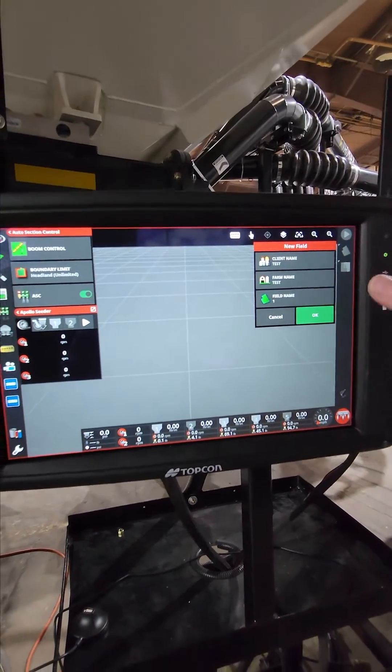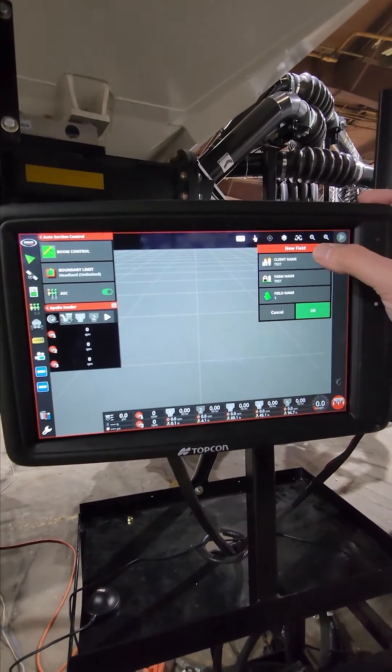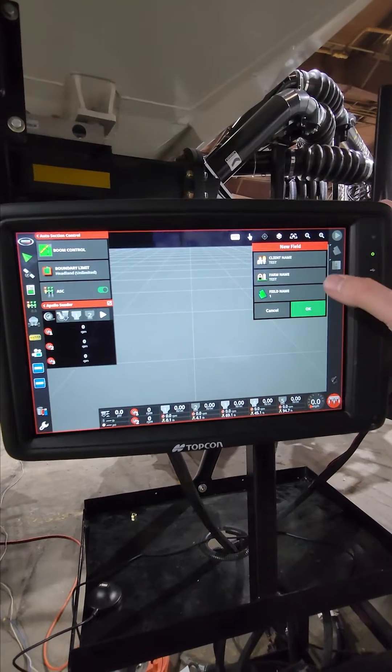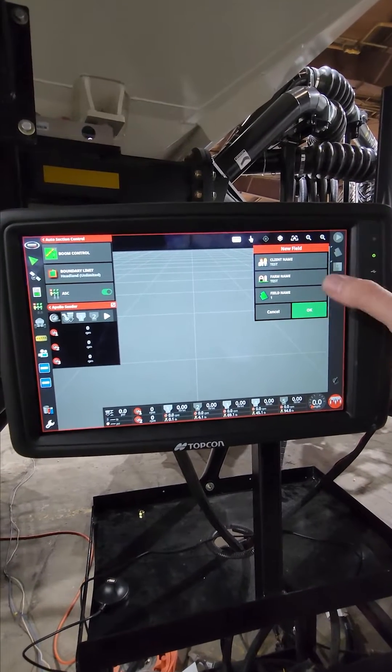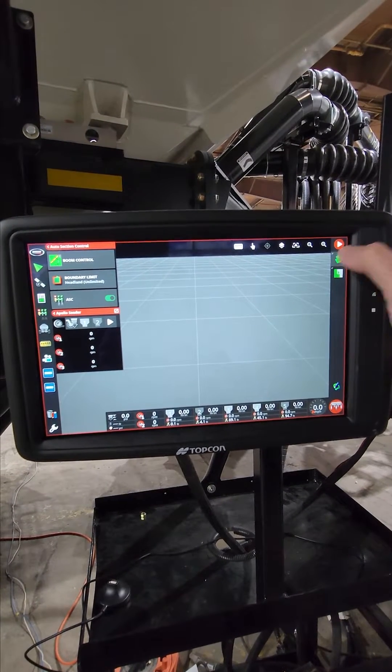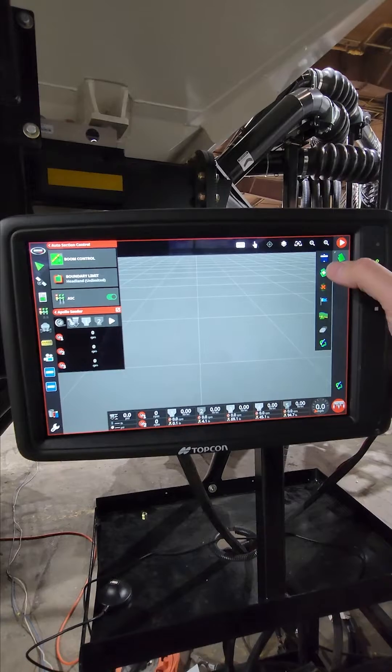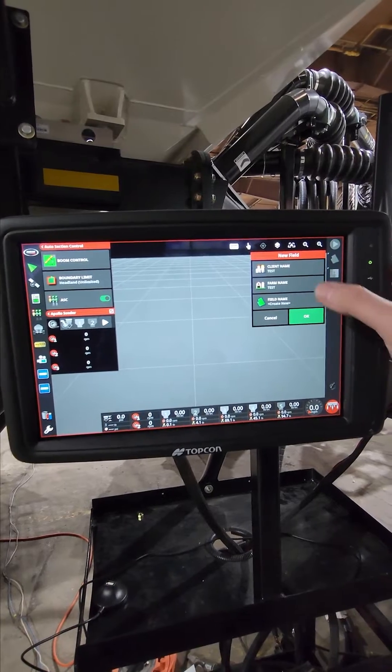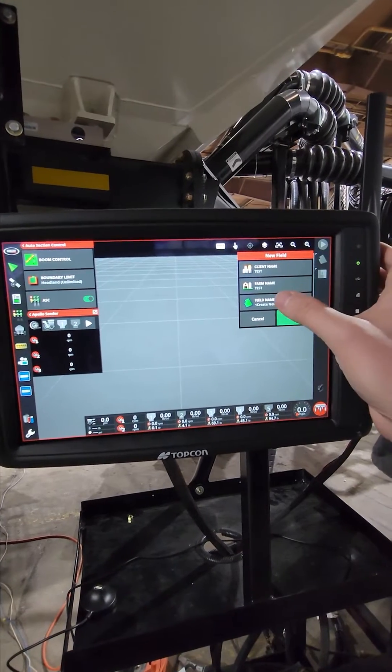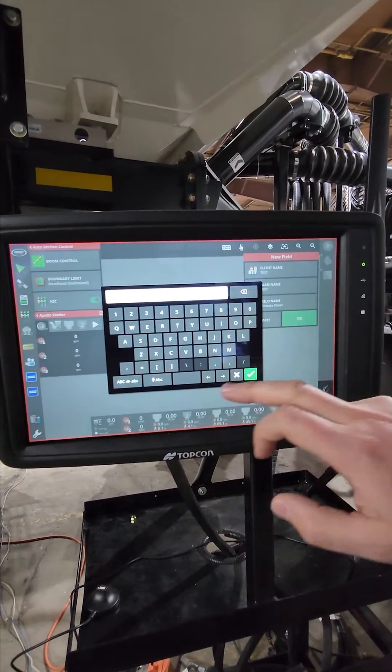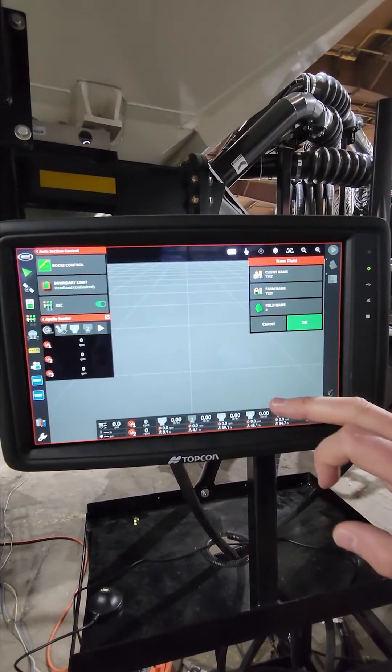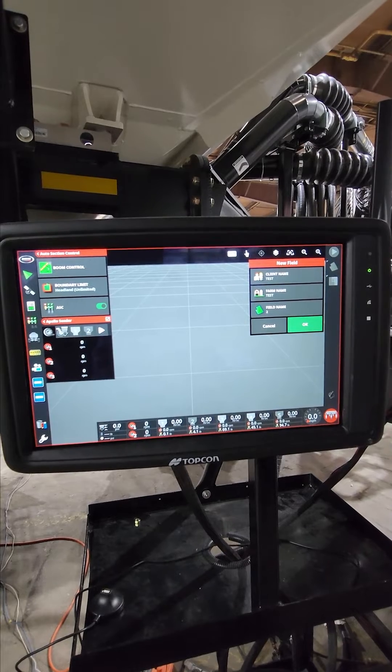So now I've got a client, farm, and field. If I wanted to enter another field, I click OK and just enter a new field. Field two and just carry on that way.